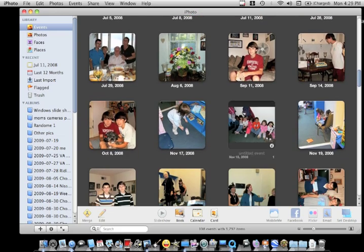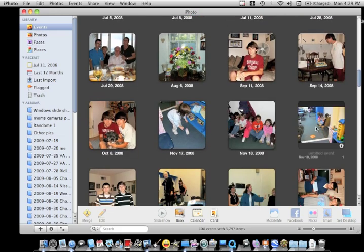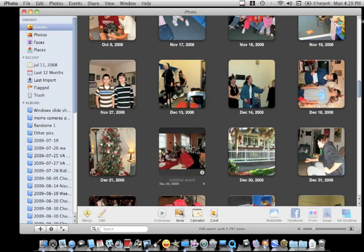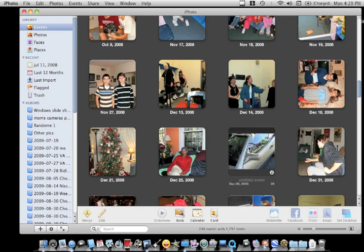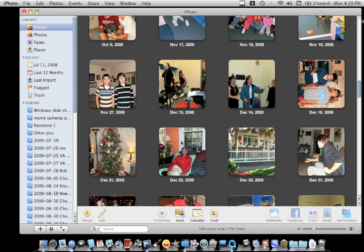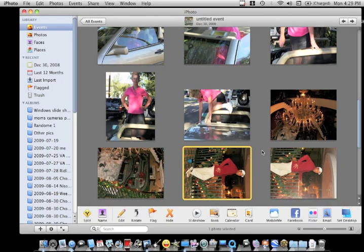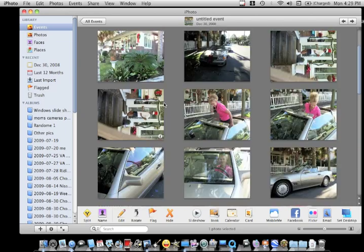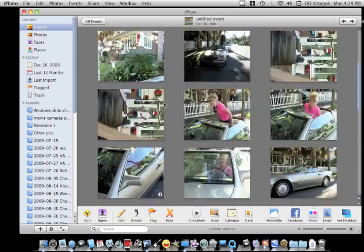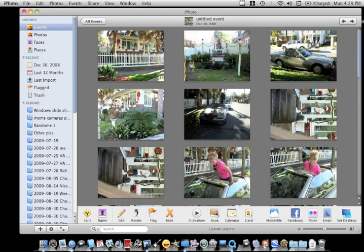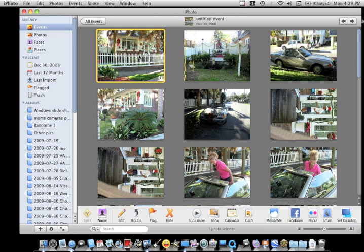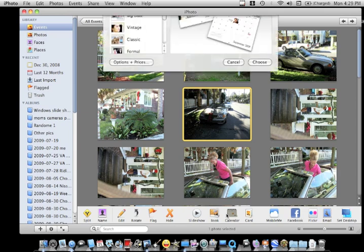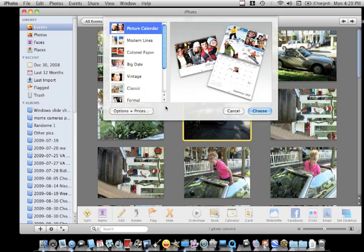You're going to want to go and look for that event. I'm going to look for some pictures right now. I'm going to choose this. Let's say you want to make all these pictures a calendar or you just want this to be the cover of your calendar, this car. So you can click calendar and it's going to take you to the new calendar.